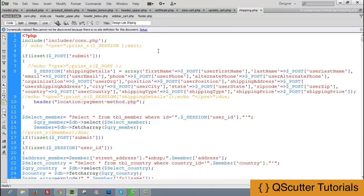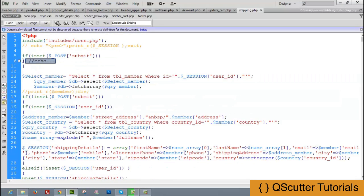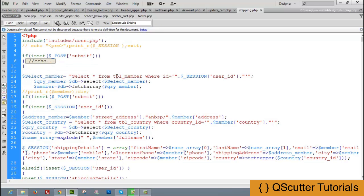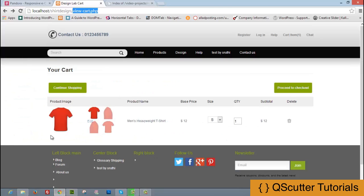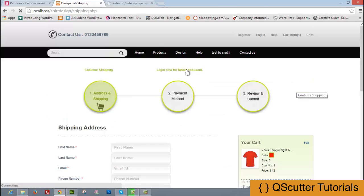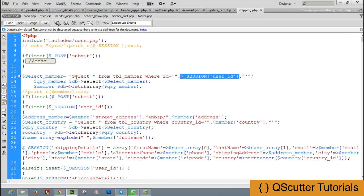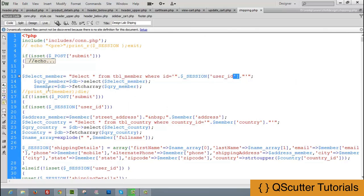Opening shipping.php — on form submit, we first include the connection file, then run a query: SELECT * FROM tbl_member WHERE id = session id. This checks which user is currently logged in and fetches their details from the database.